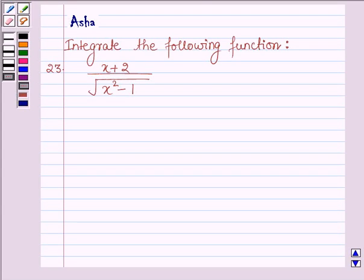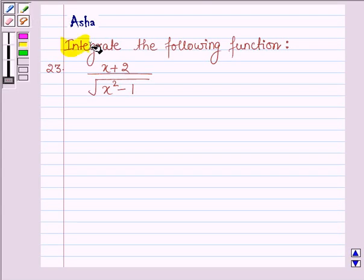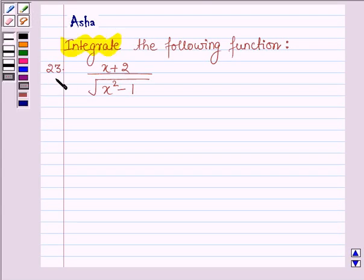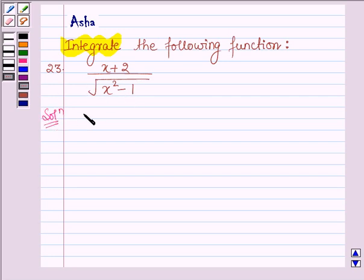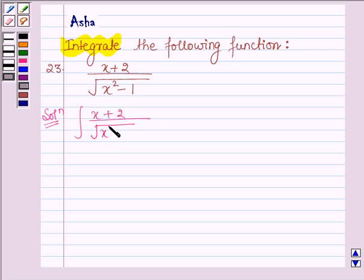Hello and welcome to the session. The question says: integrate the following function, which is (x + 2) upon root over (x squared minus 1). Let's start with the solution. We have to integrate the given function, so we have the integral of (x + 2) upon root over (x squared minus 1) dx.